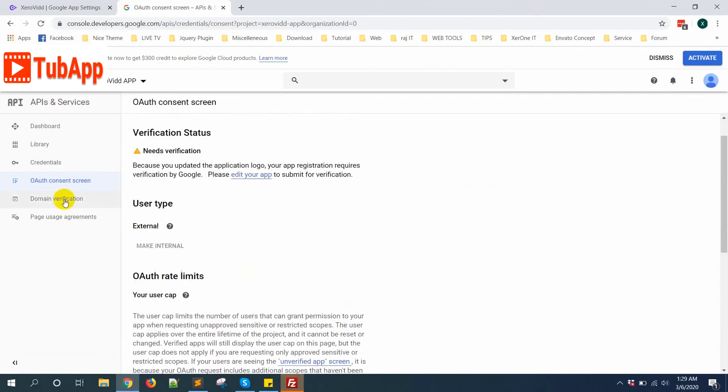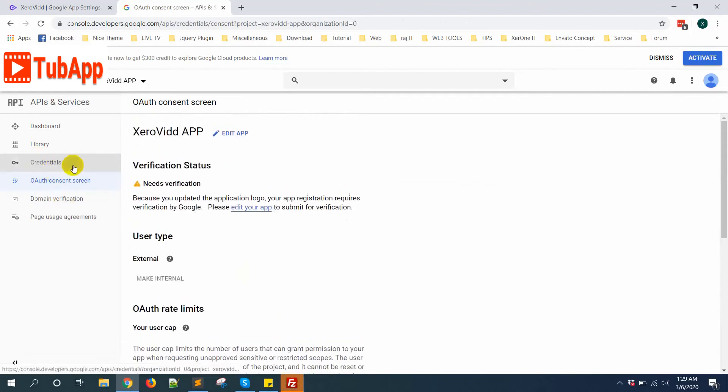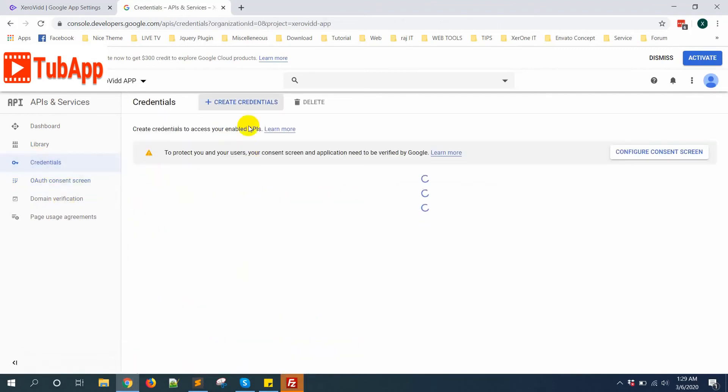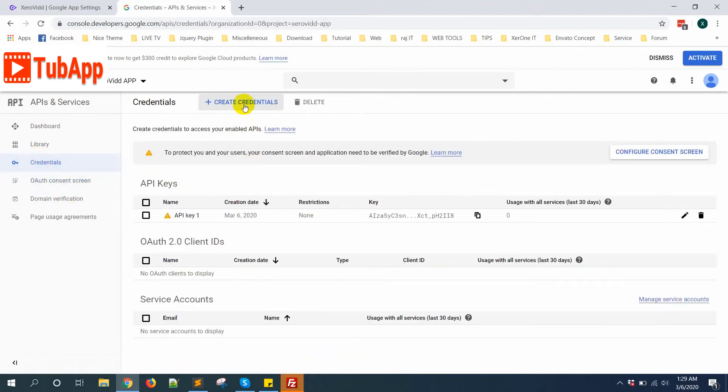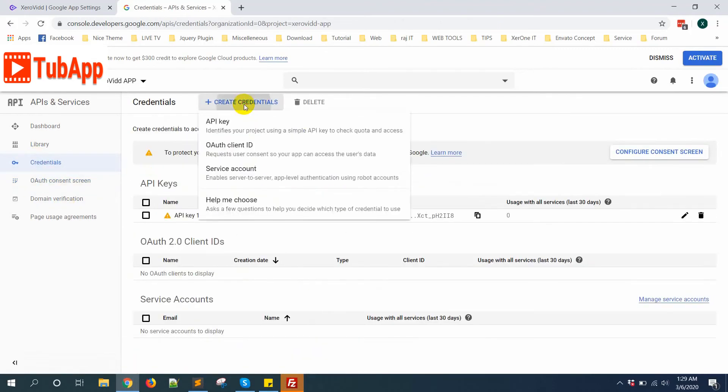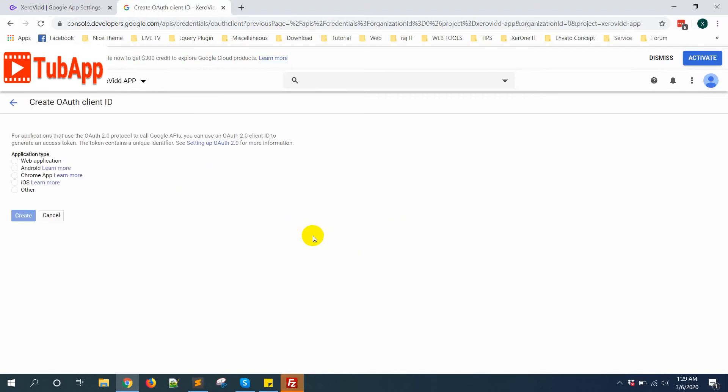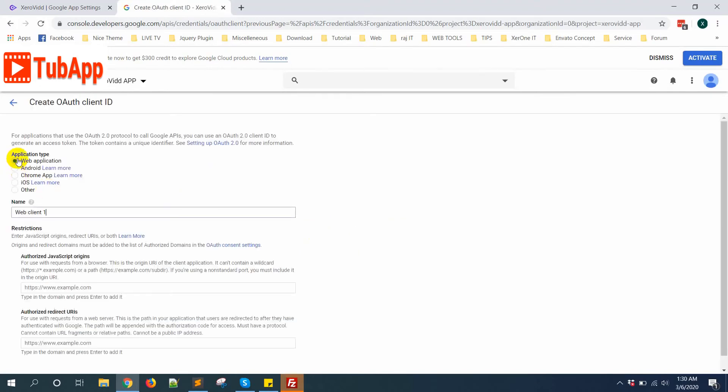Now go to Credentials again, click on Create Credential, OAuth Client ID. Select Web Application, give a name.